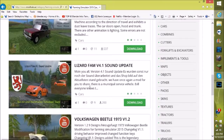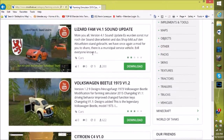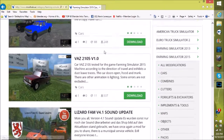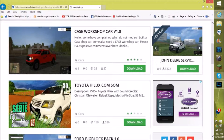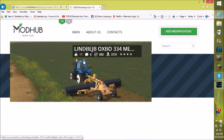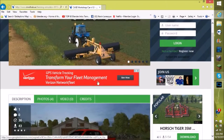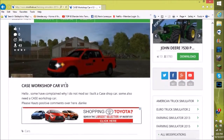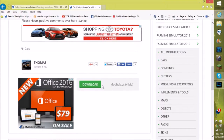Once you find the mod that you want, click on it right here. Go into the mod's page, scroll down to find the download button, and click download. This will automatically ask you where you want to save it.